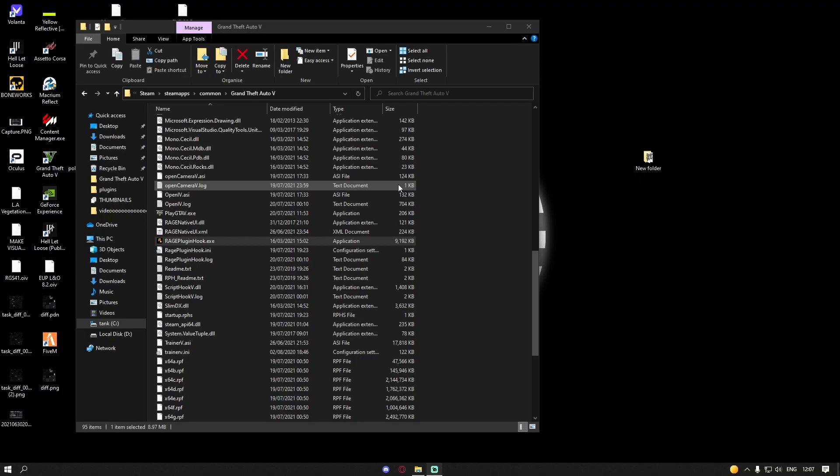I know a lot of you guys are going to be starting up your GTA 5 today with your Rage Plugin Hook, not really expecting anything. Your GTA 5 is going to start updating and you're going to start worrying.